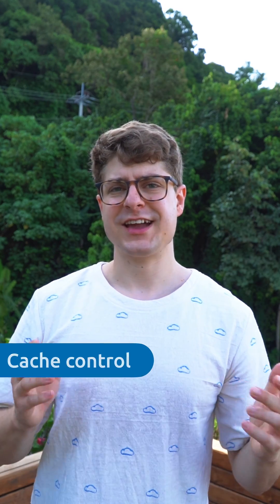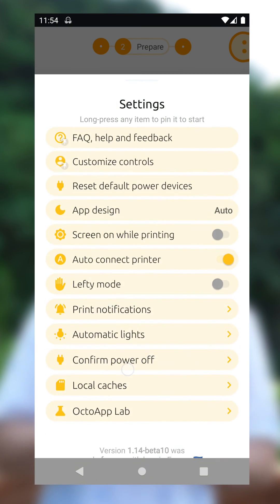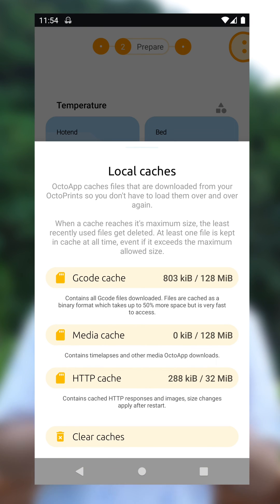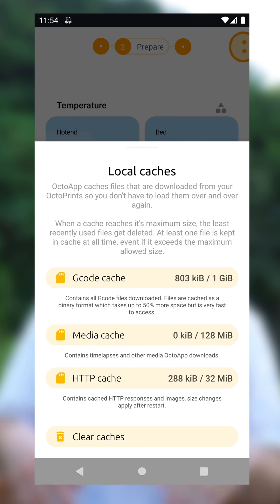The last feature has nothing to do with plugins, but I think it's super important — it's cache settings. When you use OctoApp, a lot of data gets cached on your phone, for example G-code files that are downloaded or timelapses. With 1.14, there's now a cache setting where you can control how much data is cached and you can clear the caches at any point in time. There's also a new HTTP cache that allows OctoApp to reuse previous responses from OctoPrint whenever OctoPrint indicates that they won't change.